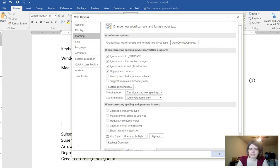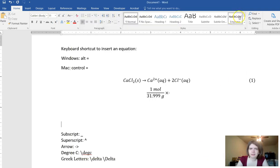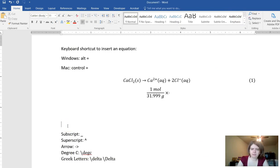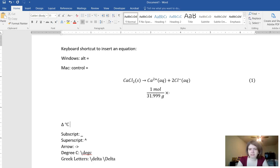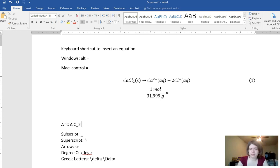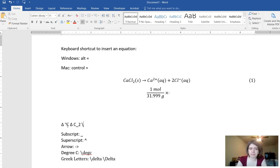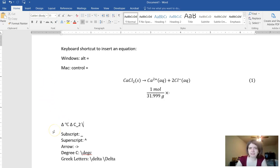So what this does is it allows you outside of that equation editor to type those same things in order to get your degree Celsius or delta. It won't do the subscripts but at least you can get your other symbols in there without having to go up to the insert equation. Hope those tips save you some time in your education.